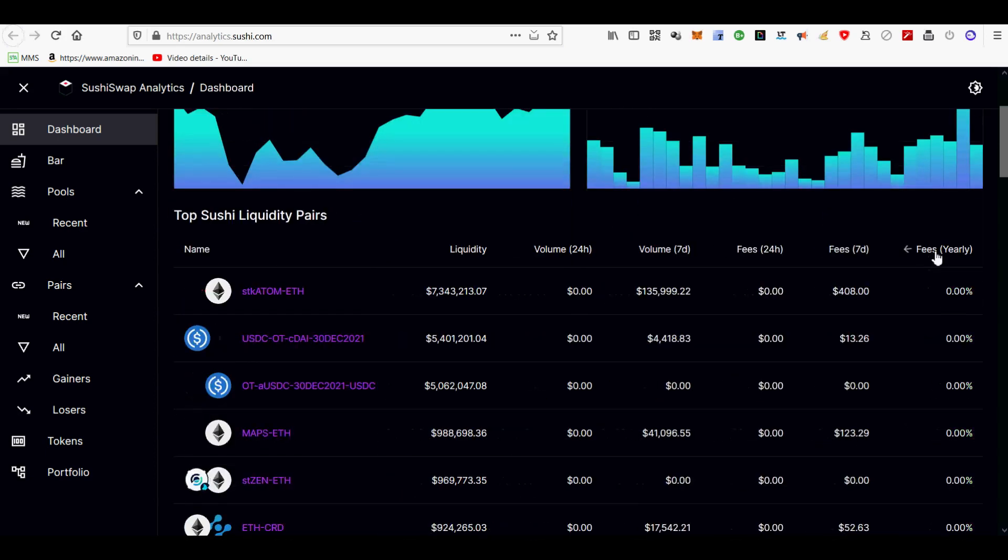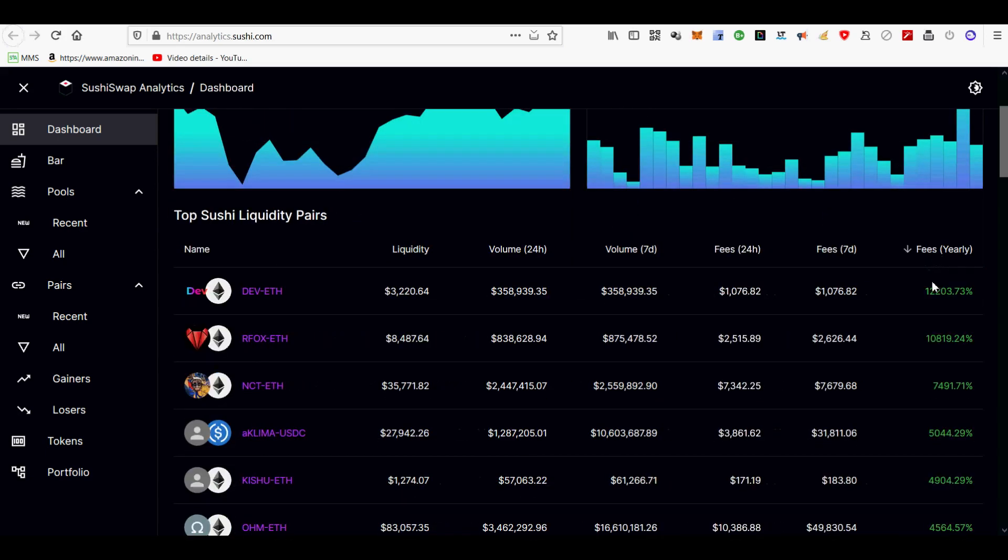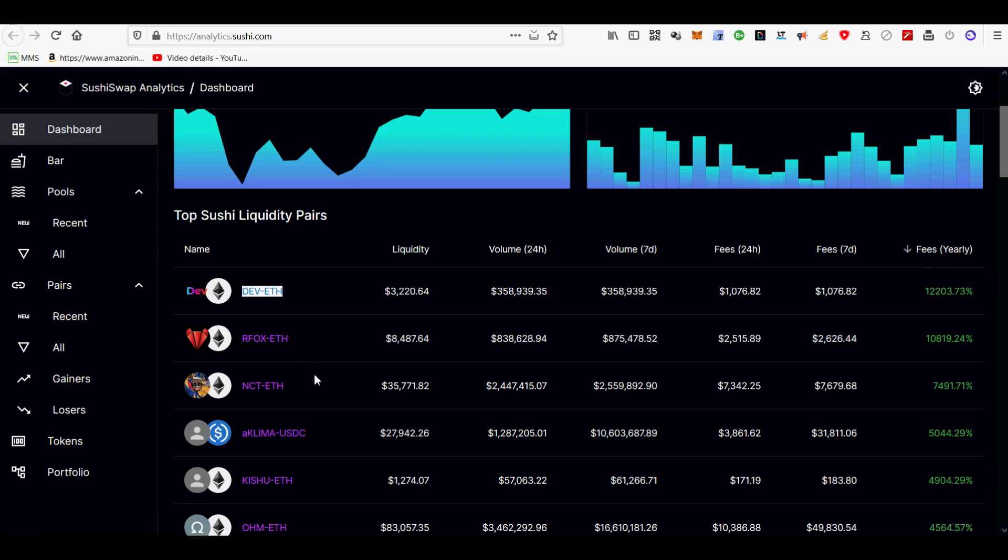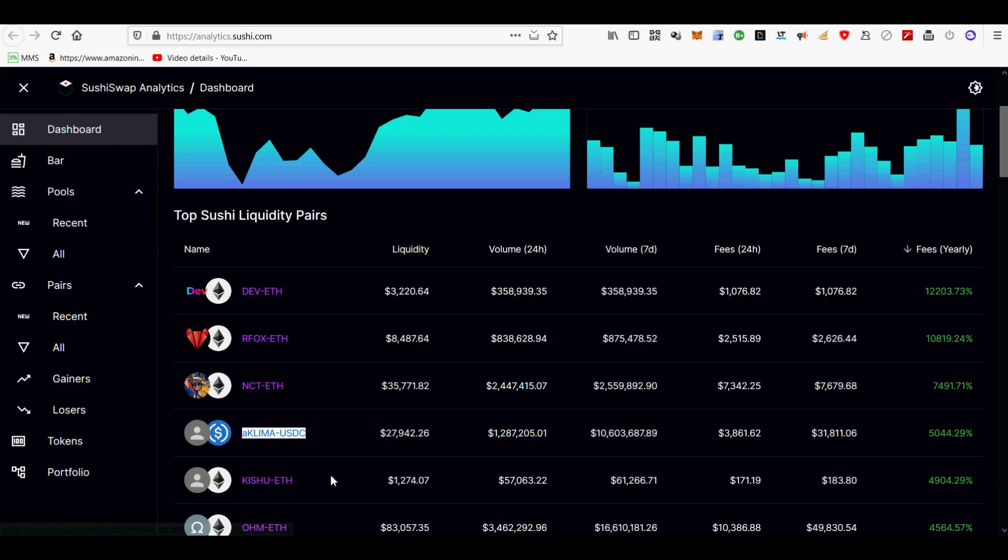You can find top Sushi liquidity pairs with very high total value locked and high APR. You can click on fees yearly and sort by very high yields. I see yields over 3k yearly.